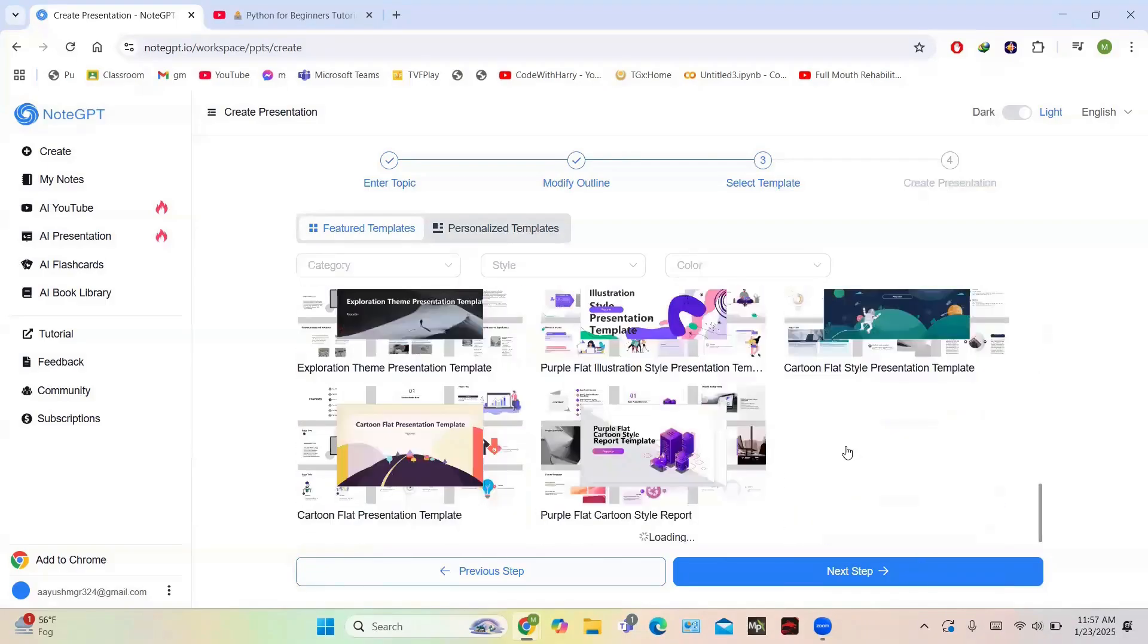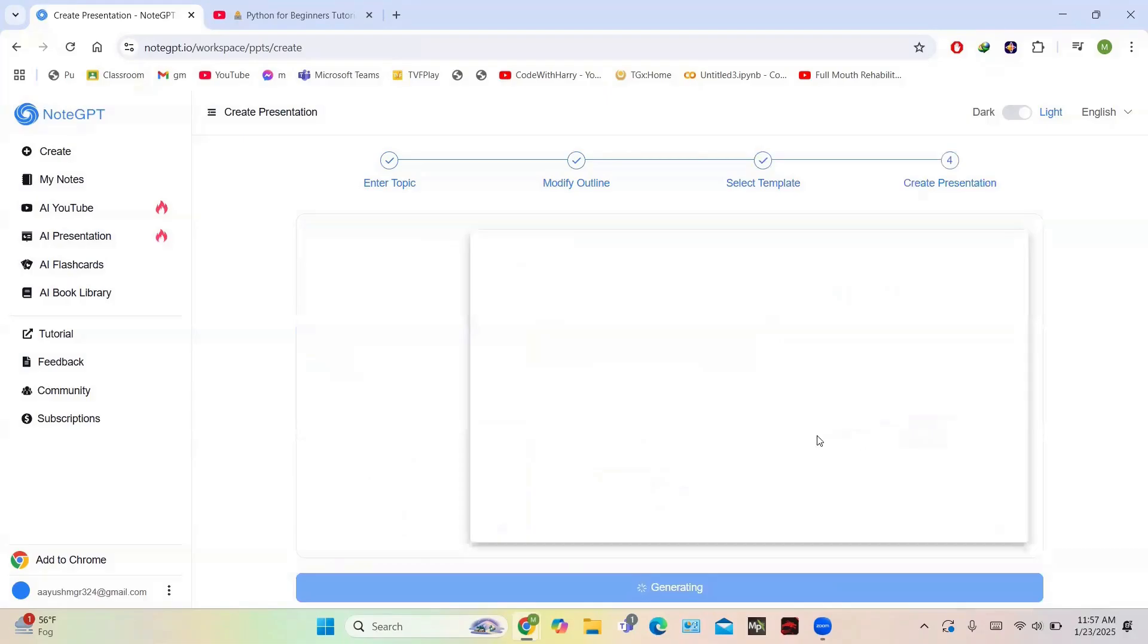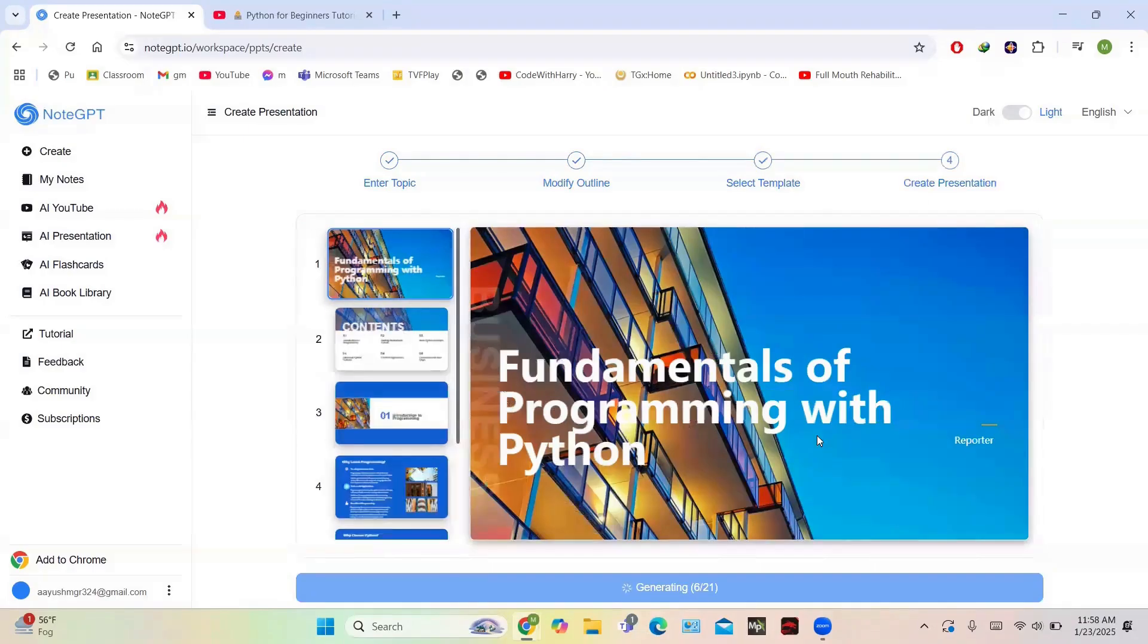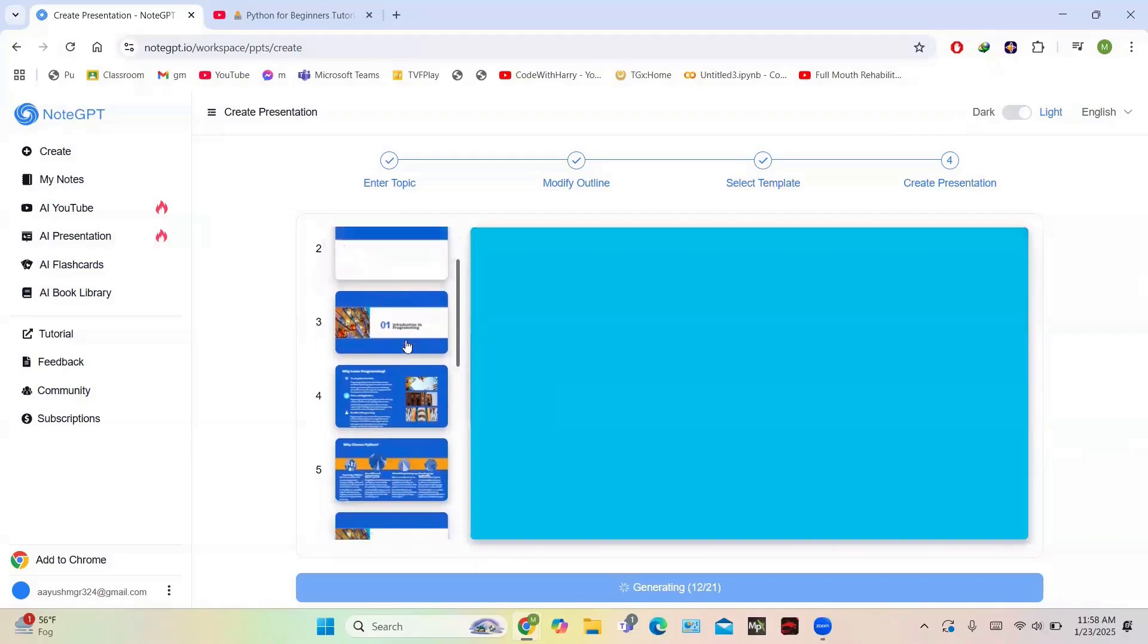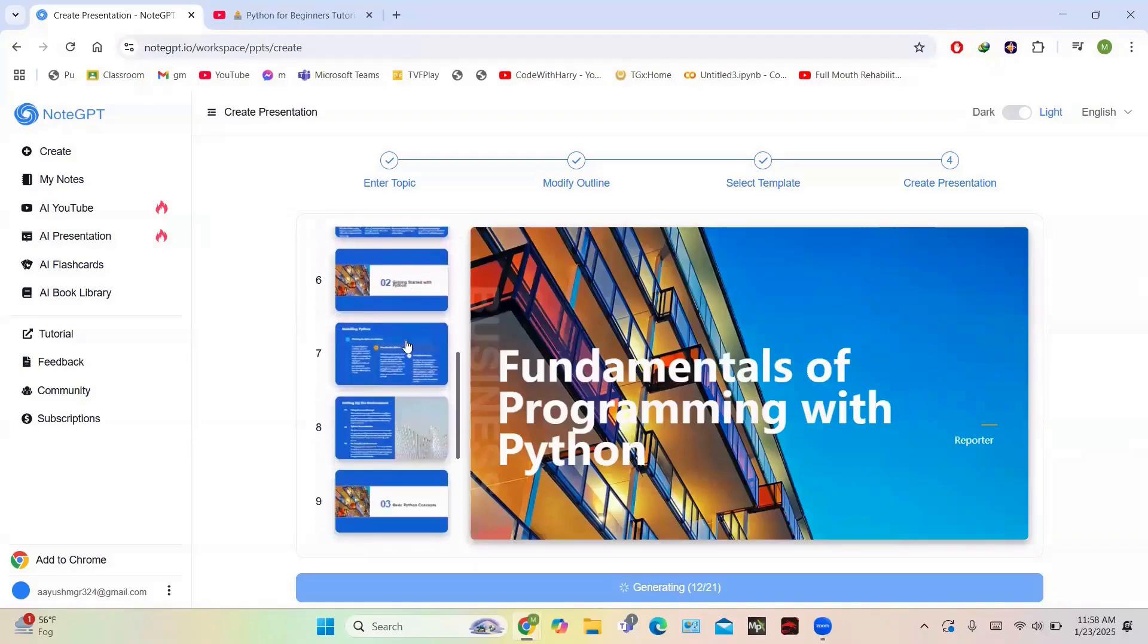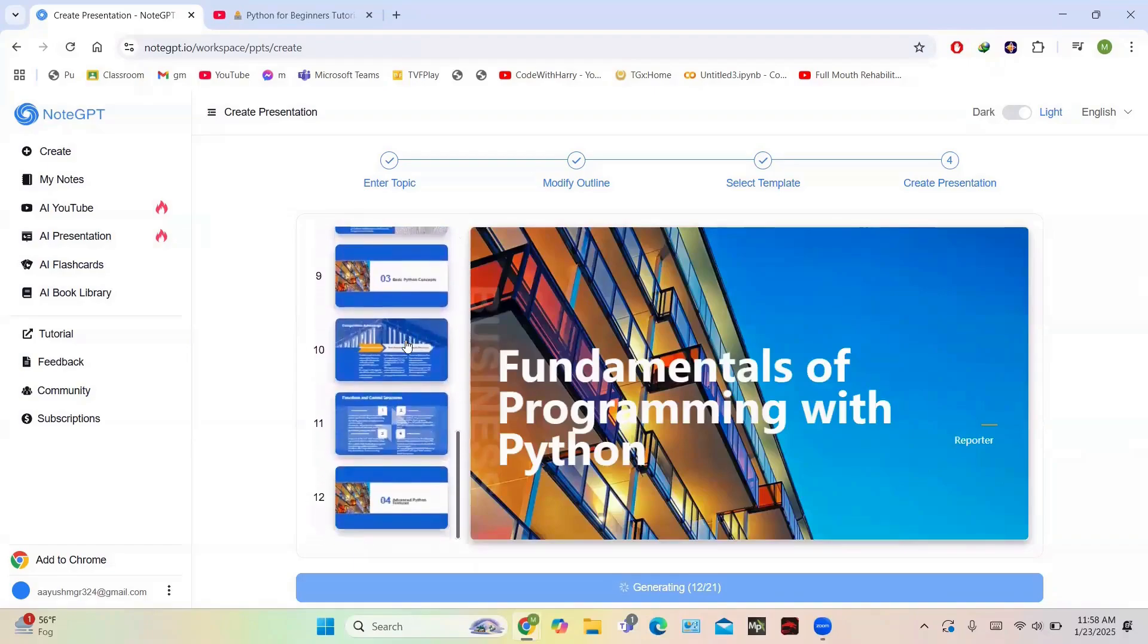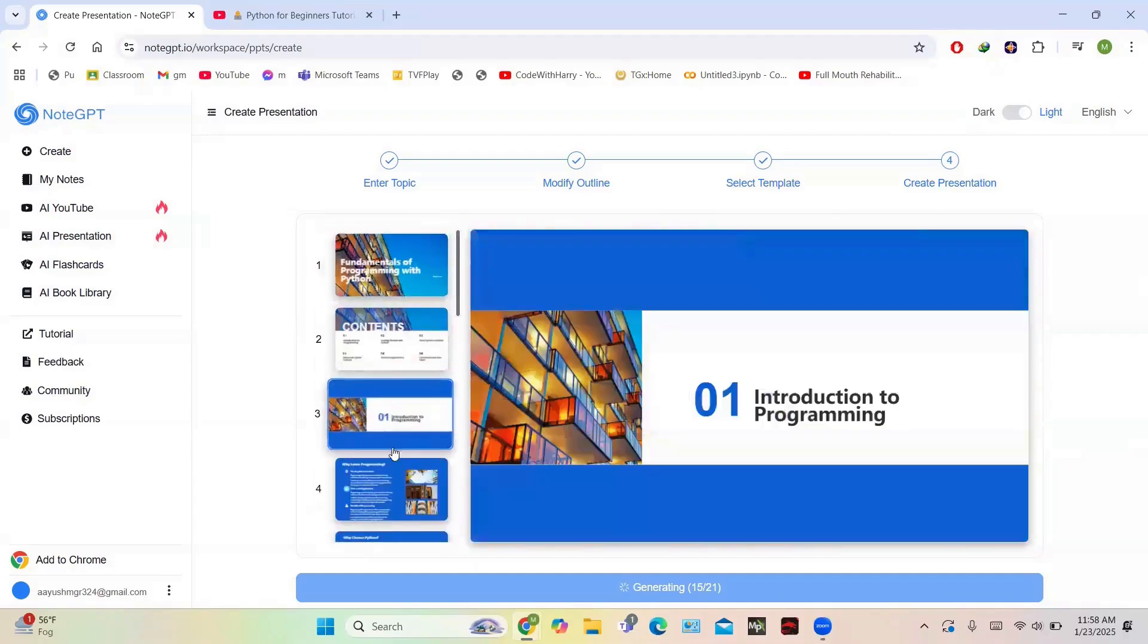After choosing a template of your choice, just click on the Next Step and then it will create the presentation. So here you go, the presentation has been created. It's a 21-page presentation being generated simultaneously. We can take a look at this presentation while it's being generated. This is the cover page: Fundamentals of Python Programming. These are the contents: Getting Started with Python, and these are the different lessons. You can take a look at all the presentation when it is completely ready.